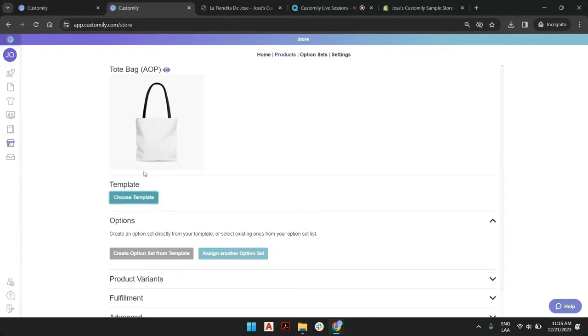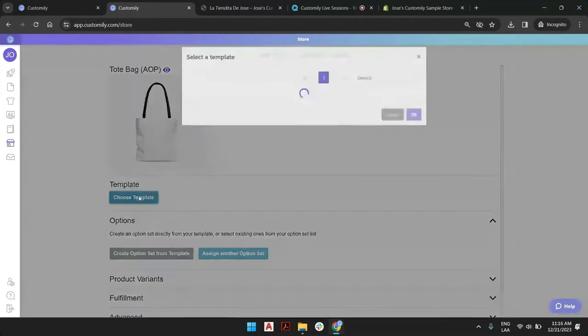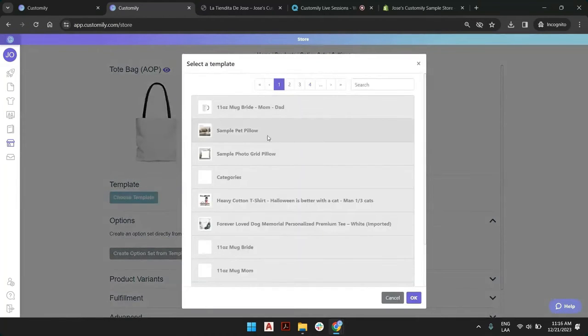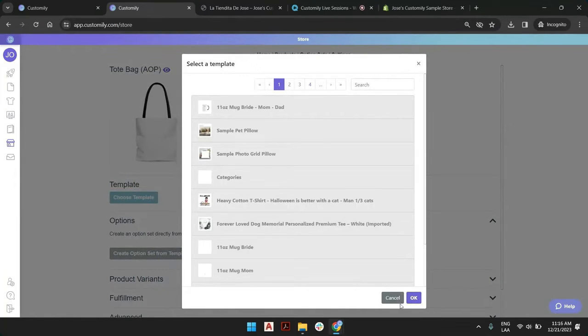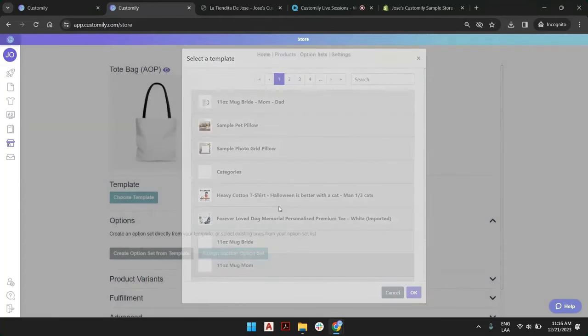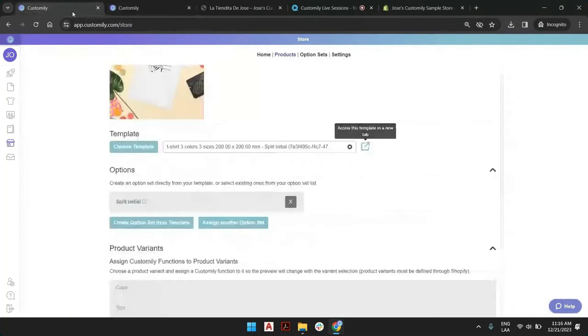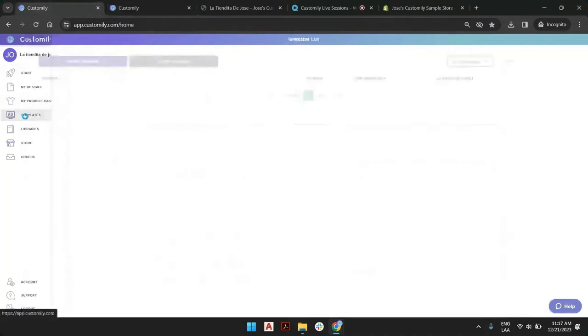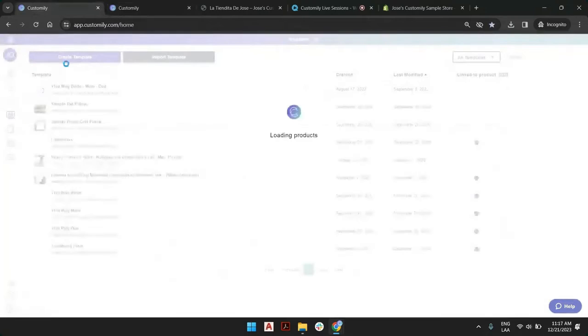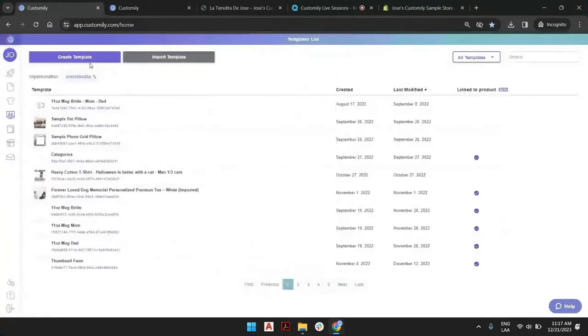Let's say I can go and choose template and I see my collection. If I don't have any templates, of course, what I need to do is go to the template section and create a new template.